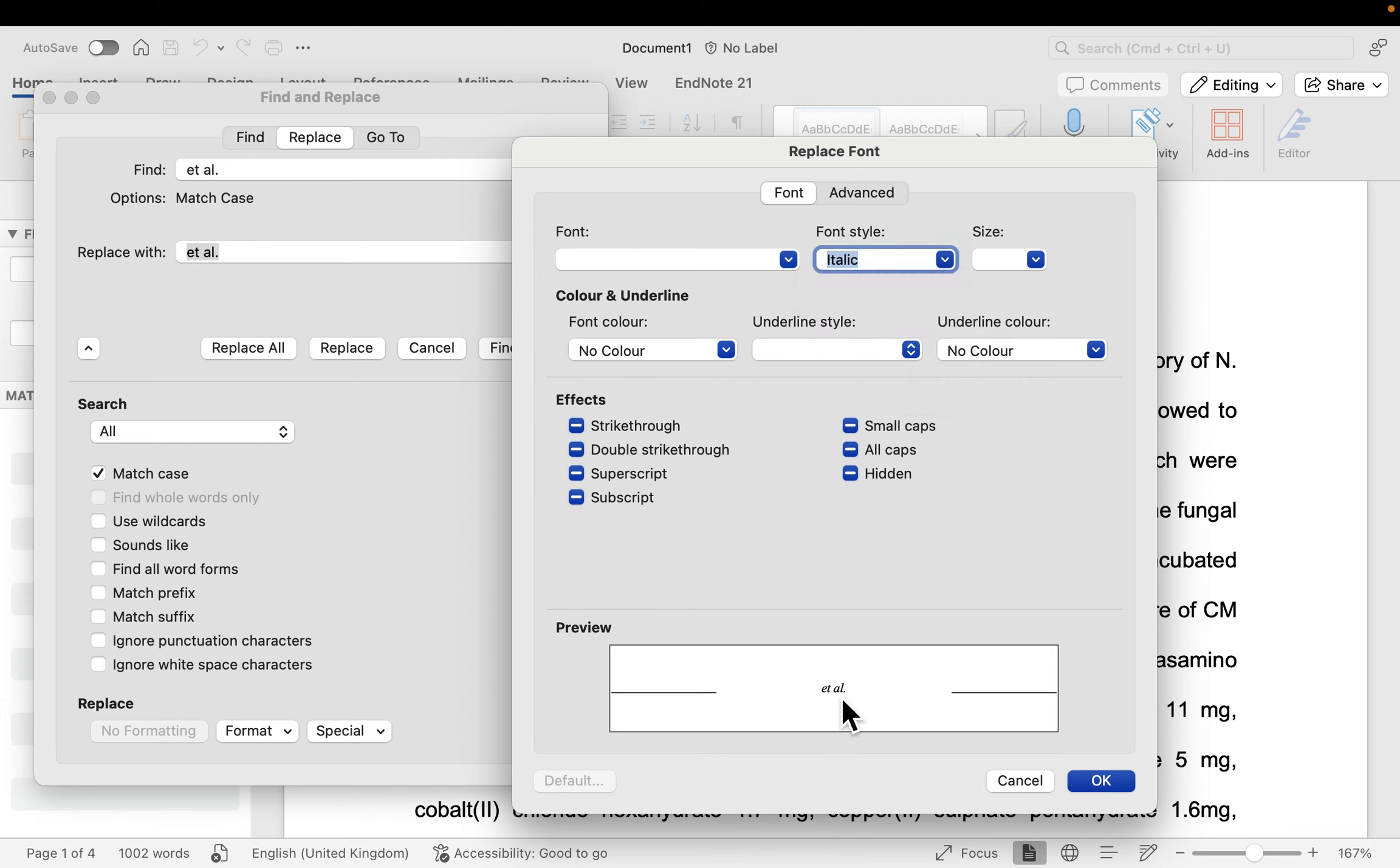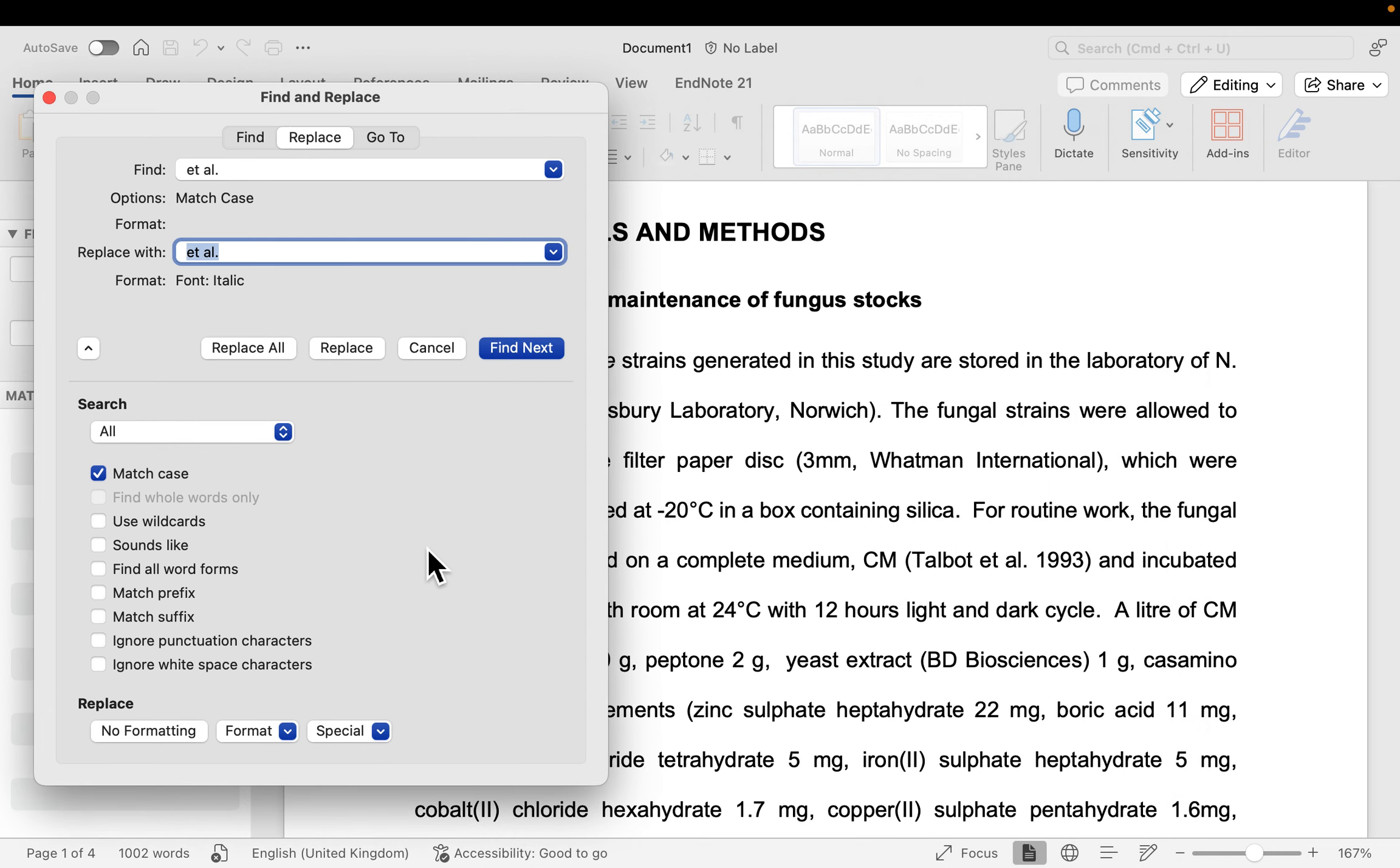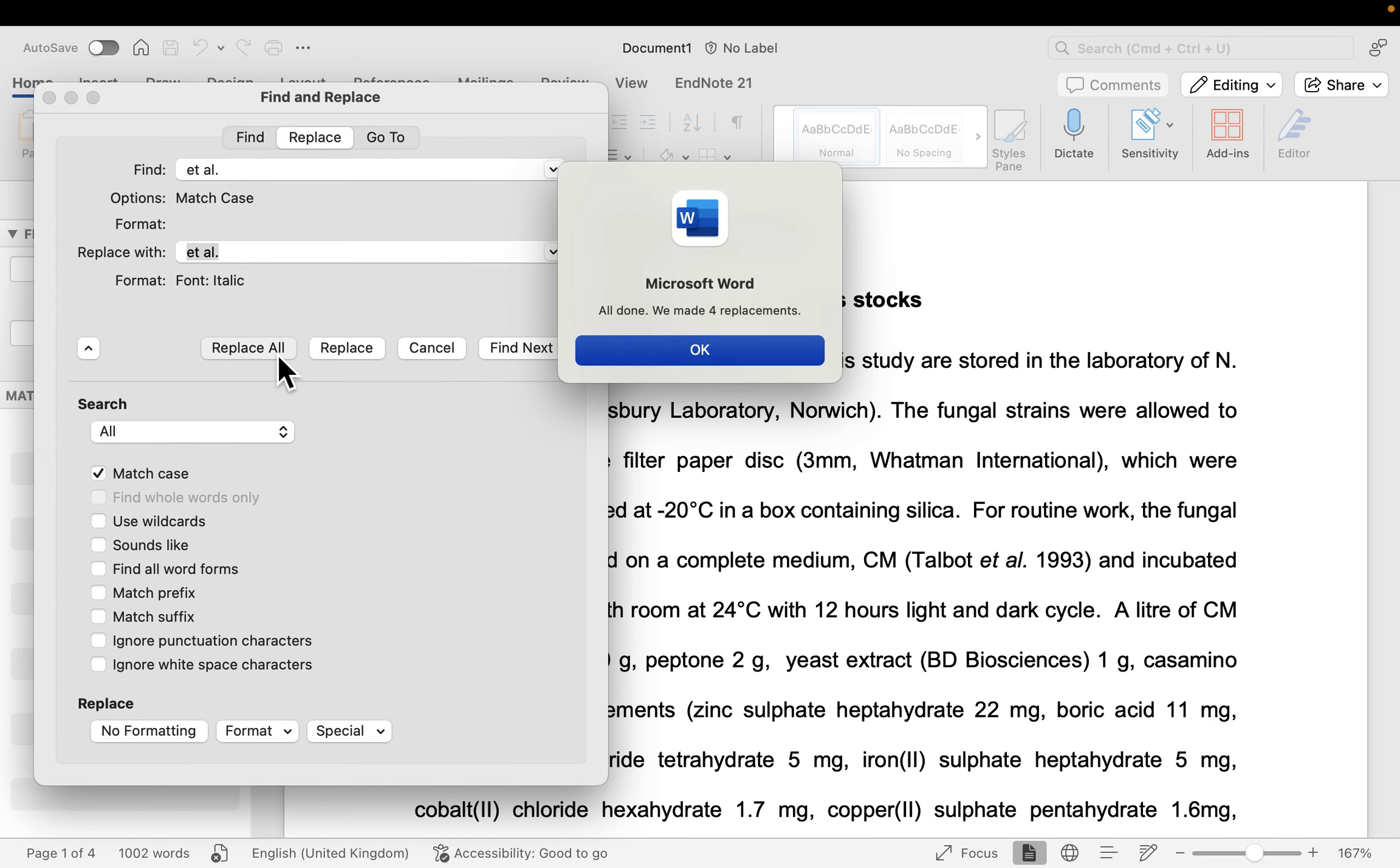By selecting OK, I can then tell it to Replace All.